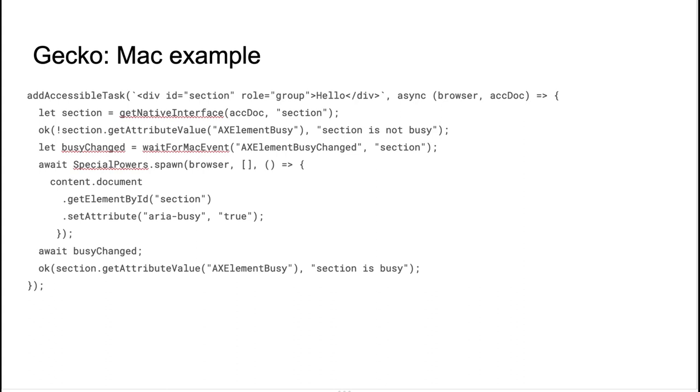So they have a get native interface function that returns a JavaScript wrapper around native Mac object for a given domain. So the wrapper provides access to the native NS accessibility properties such as attributes or parameterized attributes. The test suite also allows you to listen to Mac events. Strictly speaking, it's not real Mac events because it's just a hook that triggers, it's just a JavaScript hook that triggers when a native Mac event is about to fire in Firefox.